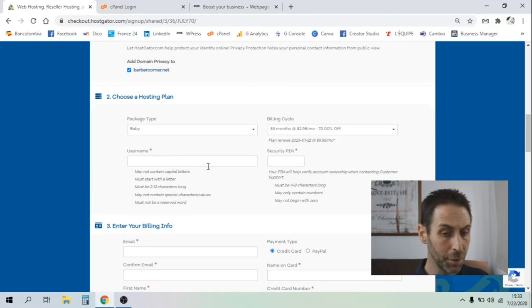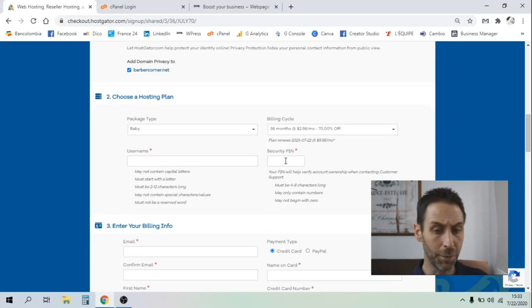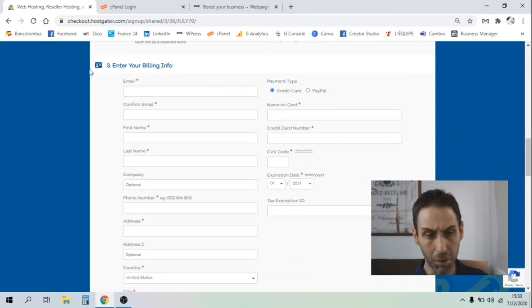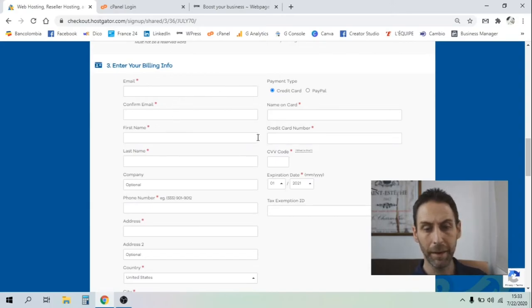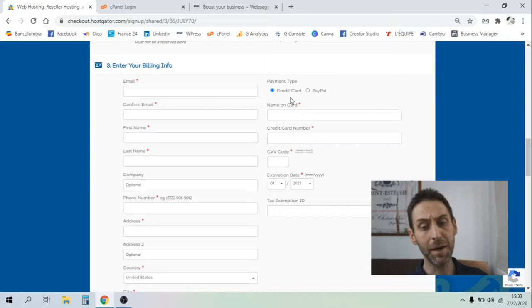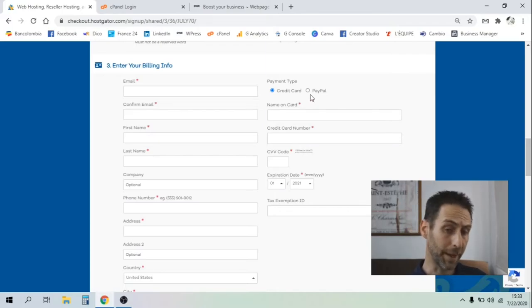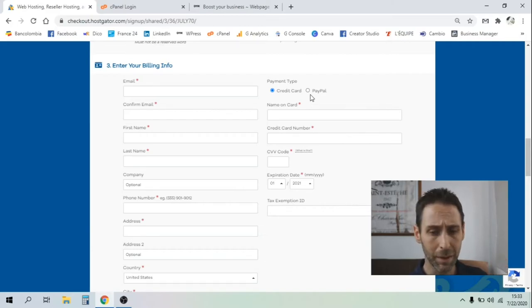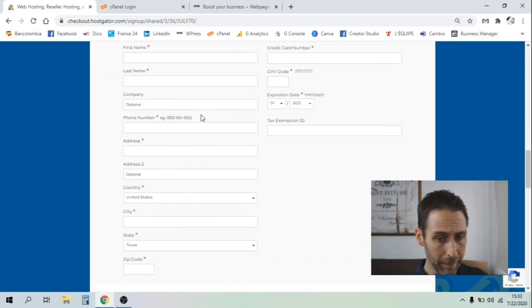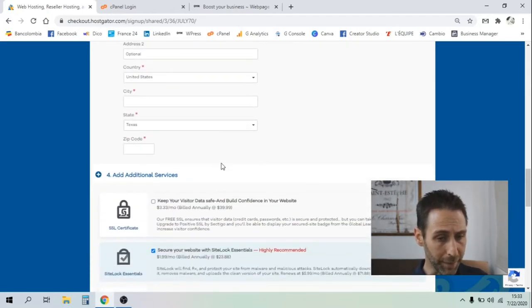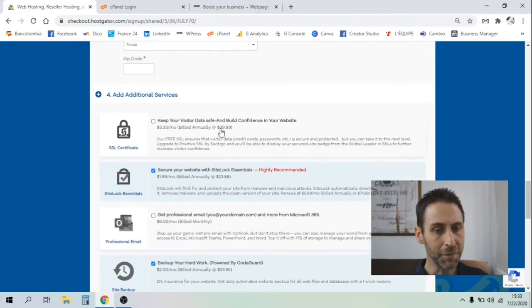After you will enter your details - username, security pin, whatever you want, your billing information, email. You can pay by credit card or PayPal, which is great as well. It's more secure. If you feel more secure with PayPal, go for PayPal. Fill in all this information, your address, your location, and after you got some options.